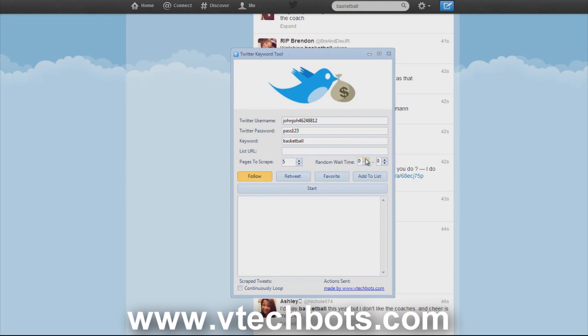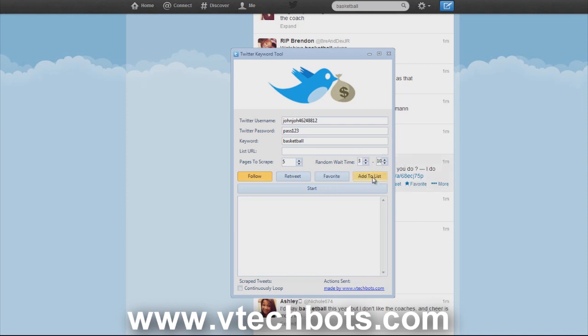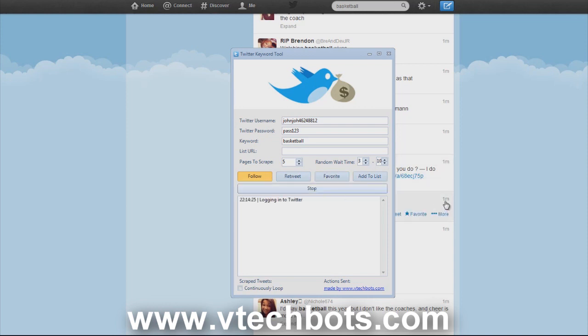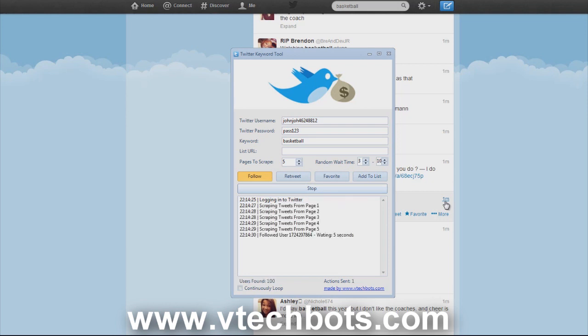We also have a wait time, this is a random wait time. I'll just use a small wait time for this example, three to ten seconds, so it will wait any seconds in between three and ten for every follow. That's pretty much it. Let's hit start. As you can see it logs into Twitter, scraping page one through five, and now it is going through and following these users.